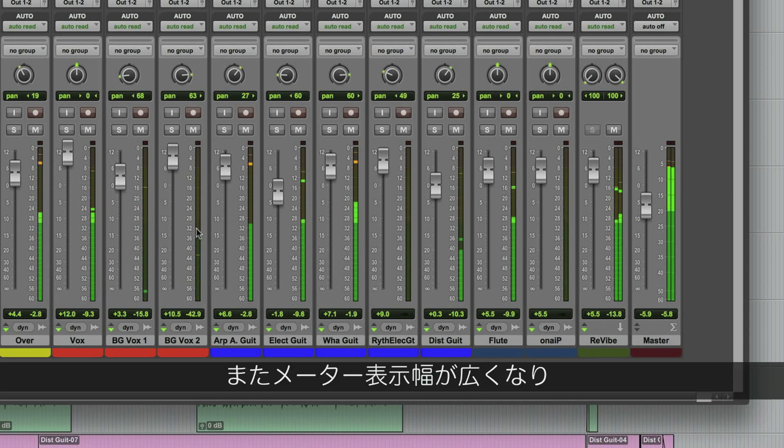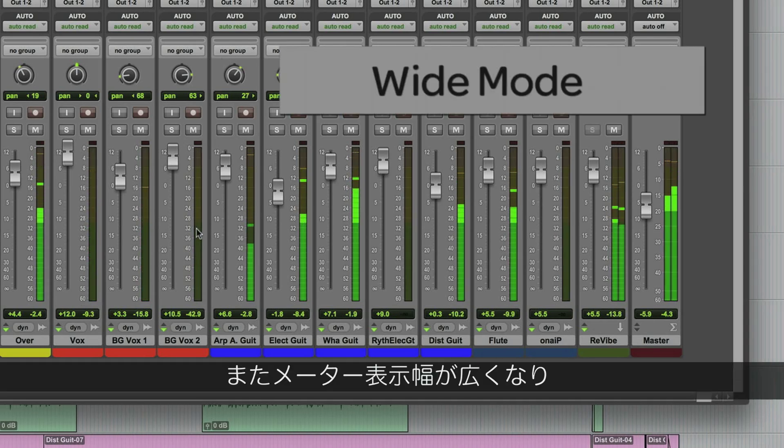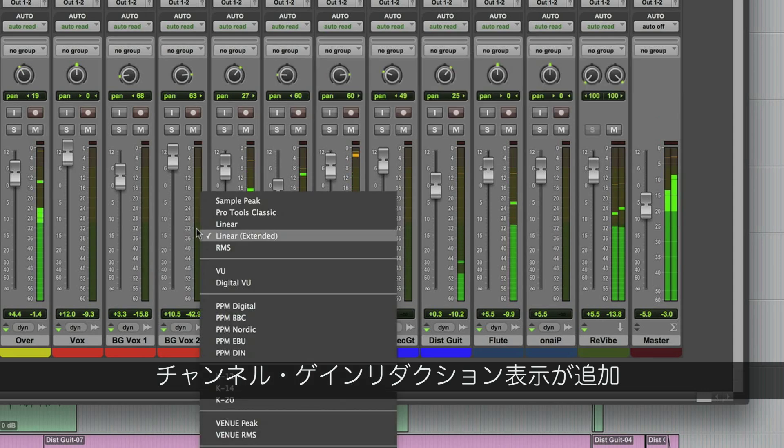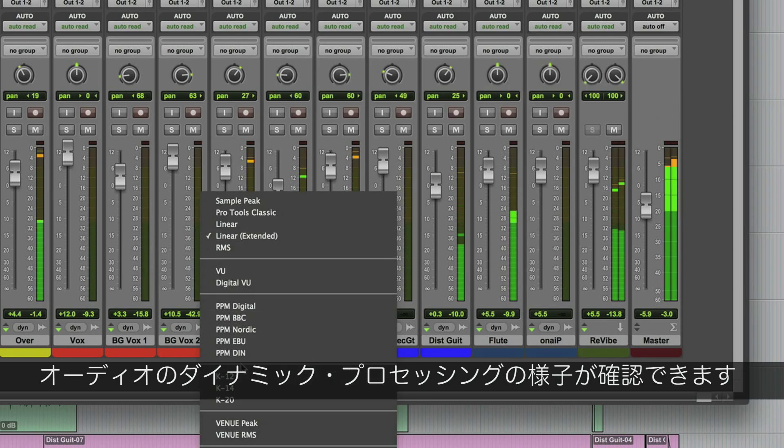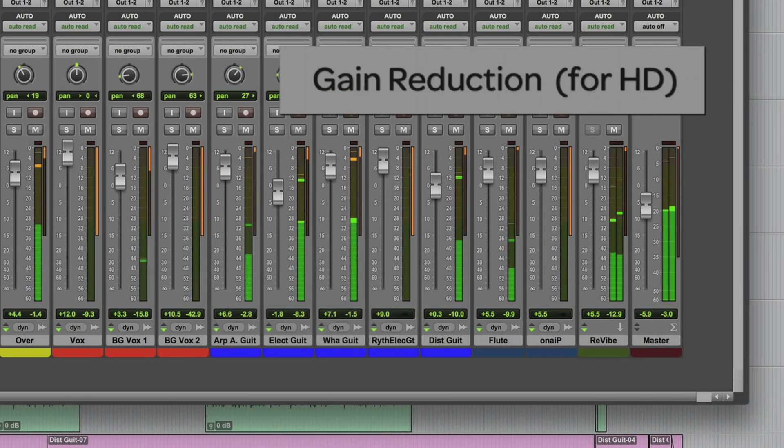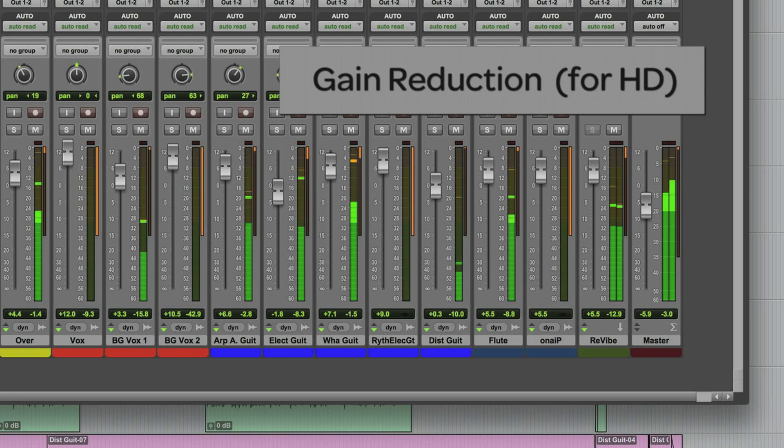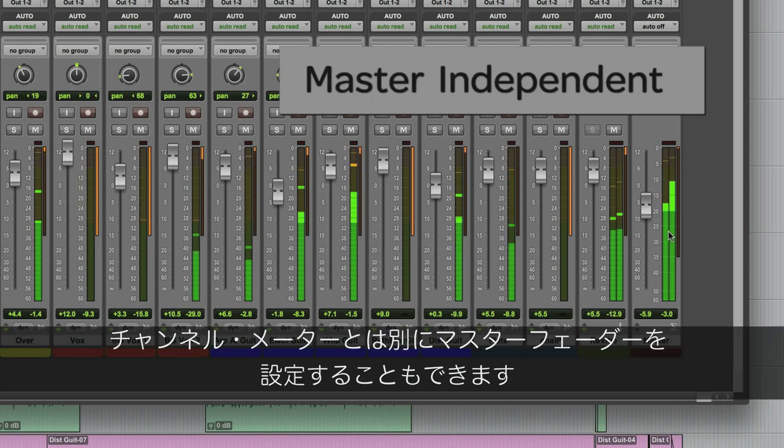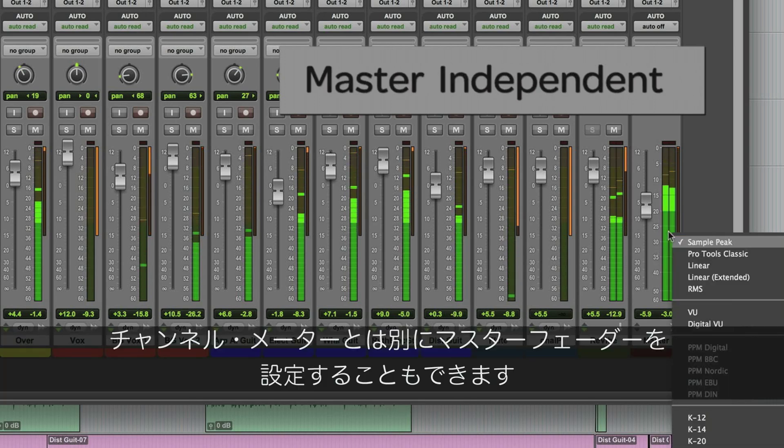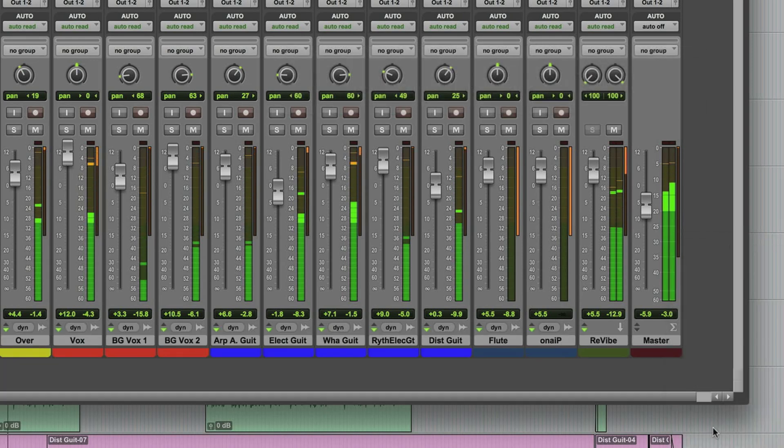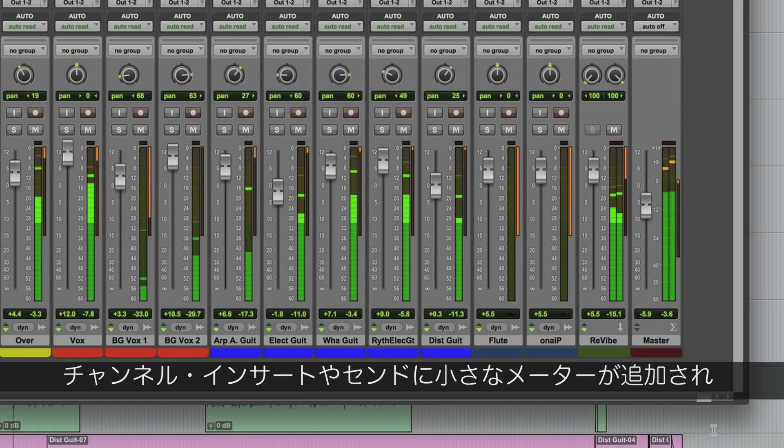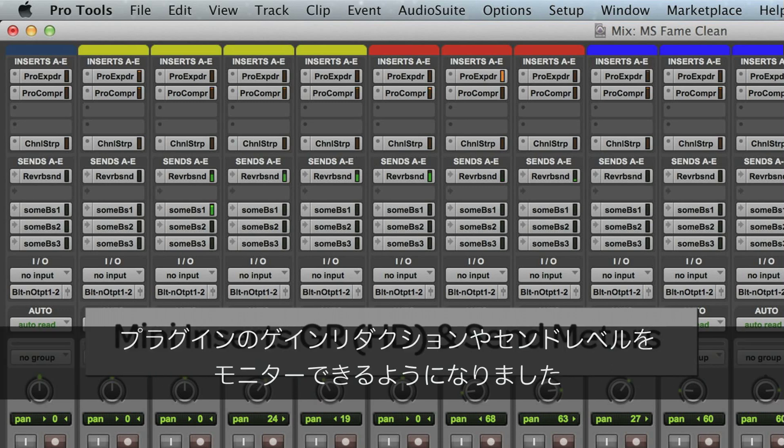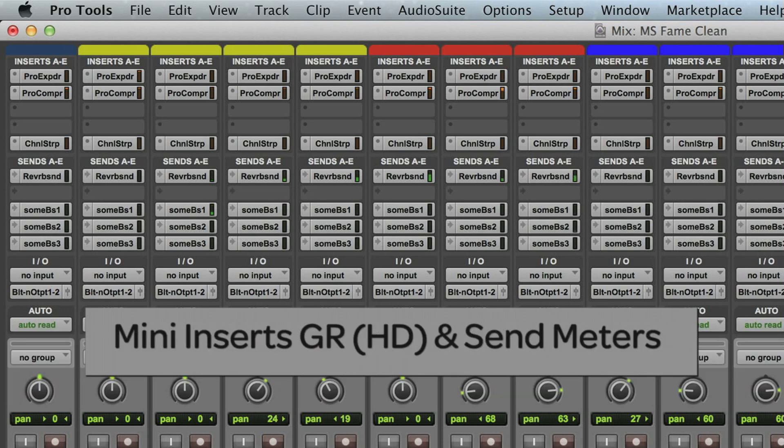There is also a wide meter view and a new channel gain reduction view to see how dynamics processing is affecting your audio. Metering for any master fader can be set independently of the channel meters. There's now mini-meters on the channel inserts and sends for you to monitor gain reduction on the plug-ins and your send levels.